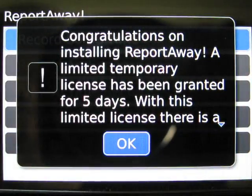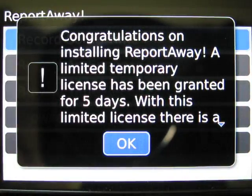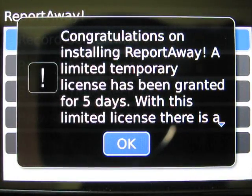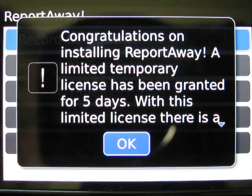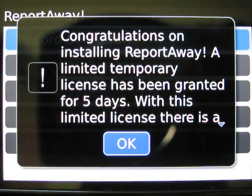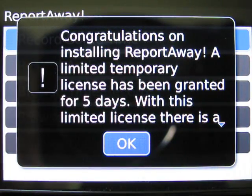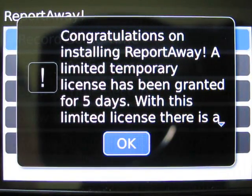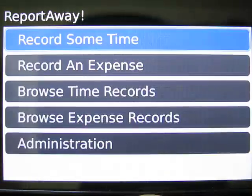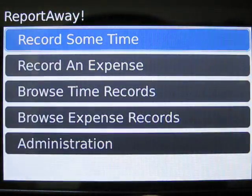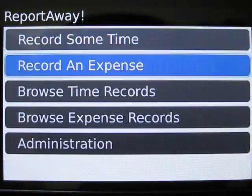This time when we start it we're being notified that we're running on a trial license. That means the trial is good for five days and there's a limit on the number of items that can be saved. Now we're going to enter a permanent license key.